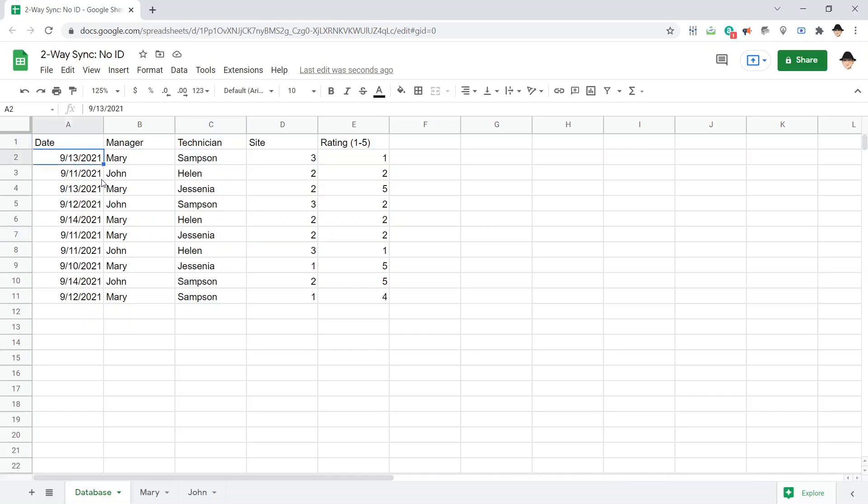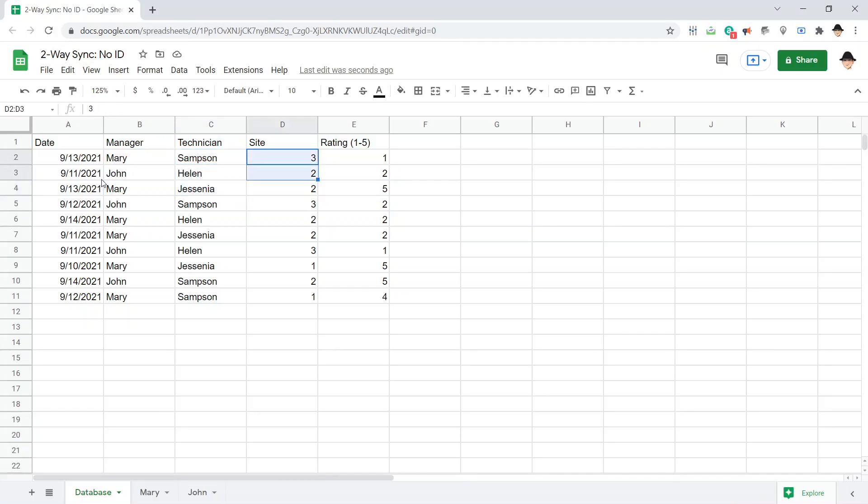Here, I have a date, one of two managers, Mary or John, one of only three technicians, one of three sites, and the technician can put one of five ratings.